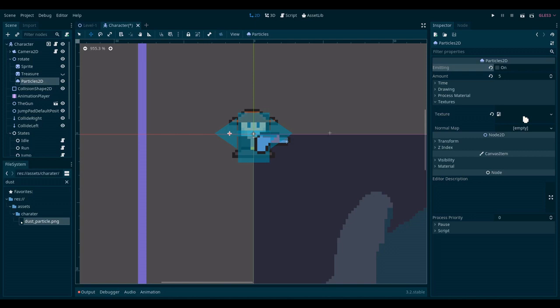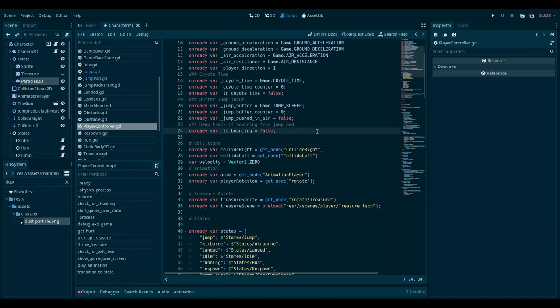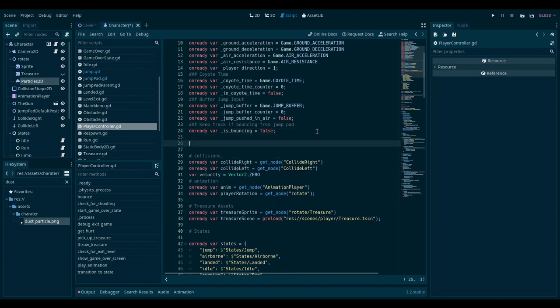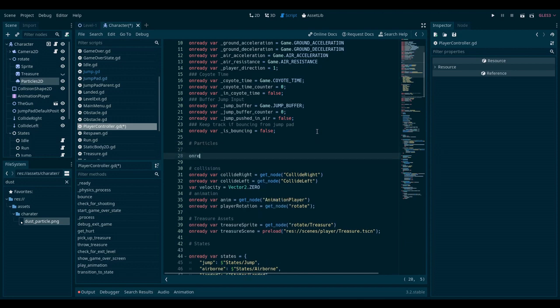So now we need to do some scripting. Let's go to the player controller script here. And what we want to do is we want the particles to be emitted every time we jump. So let's start by getting a reference to the particle system. Let's just call this section particles and do on ready.